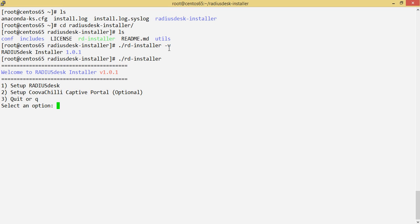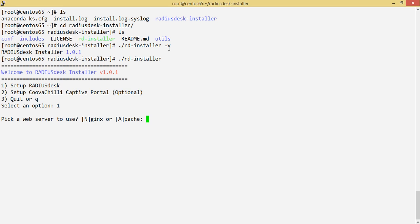Usually the flow is to set up RadiusDesk first, and then optionally set up a captive portal. The reason these are separated is because some people want separate boxes — one box running CoovaChilli for the captive portal, and another dedicated to RadiusDesk. This allows a multi-node setup for those wanting to build at scale. So let's go ahead and set up RadiusDesk — I pick option one, and we're asked to pick a web server. nginx is recommended, but Apache is also available.